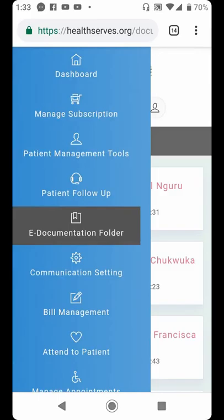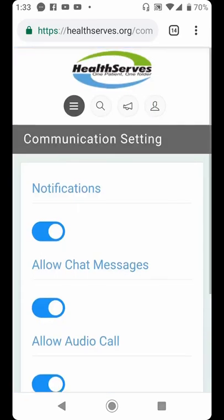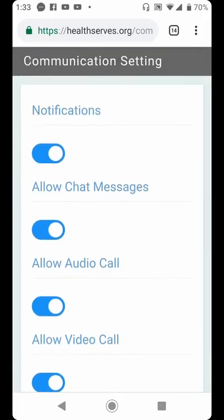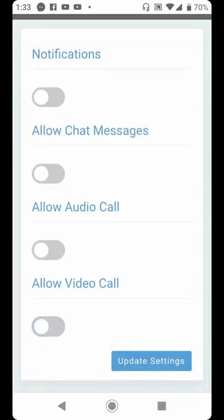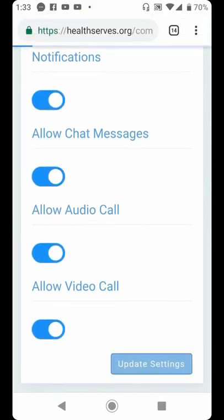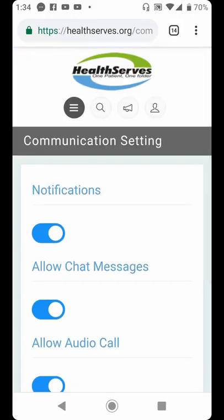The next is Communication Setting. This feature allows you to select how you want to communicate with other users on the platform. You can turn off your notification system, your live chat, your audio chat, and your video chat. To turn them on, you simply switch each one on and click Update — all your communication channels will become active. If you turn off your audio call or video call, other users cannot reach you through that channel until you turn it back on again.